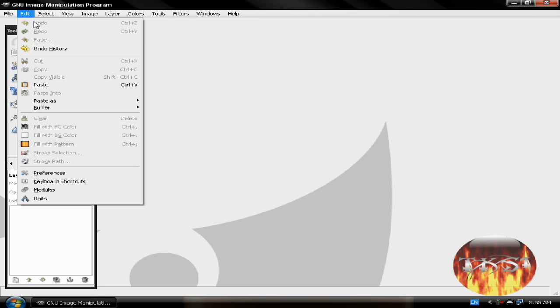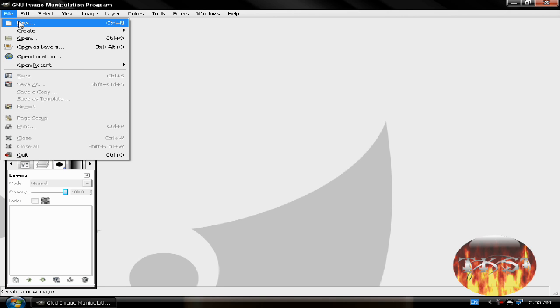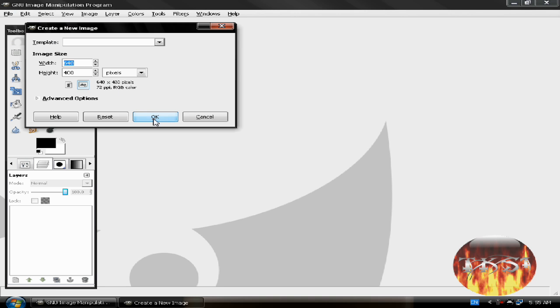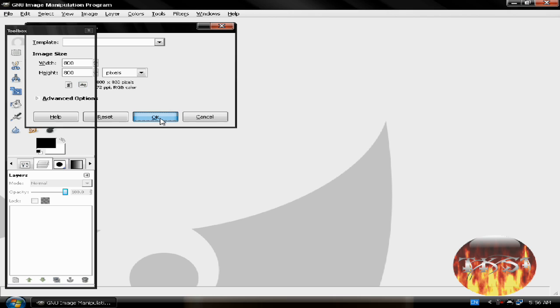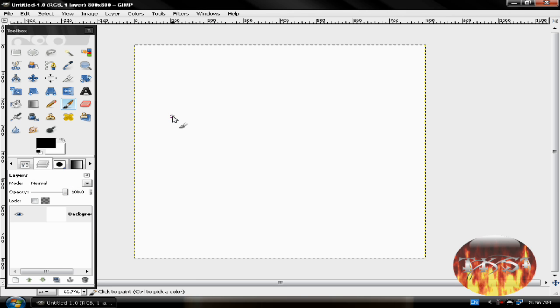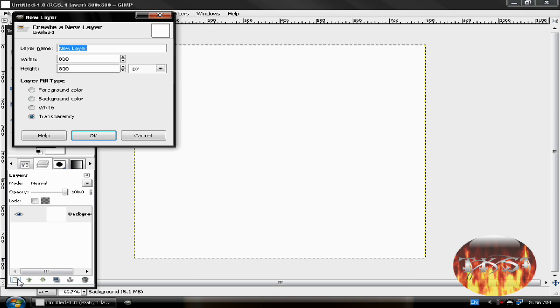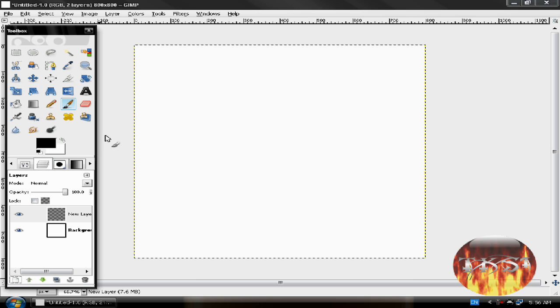So open a new file. New project. I need 800 by 800. Okay. Create a new layer.